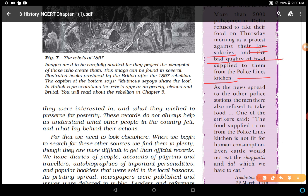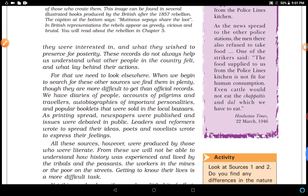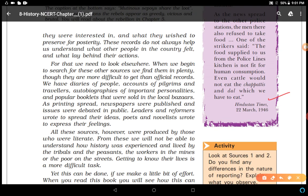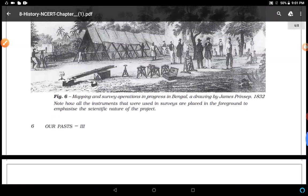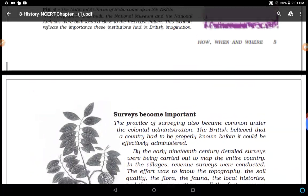As the news spread to other police stations, the men there also refused to take food. One of the strikers said: 'The food supplied to us from the police lines kitchen is not fit for human consumption — even cattle would not eat the chapatis and dal which we have to eat.' This source is from the Hindustan Times, 22 March 1946. This same account is not found anywhere in the British official record, showing how newspapers preserve what officials do not.